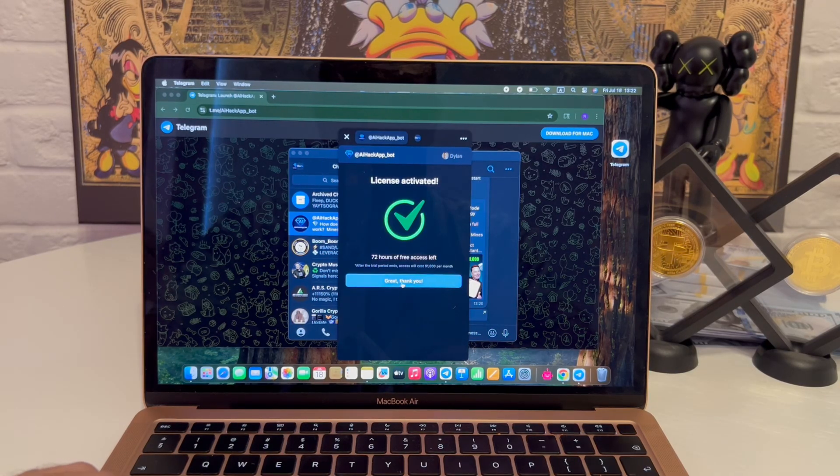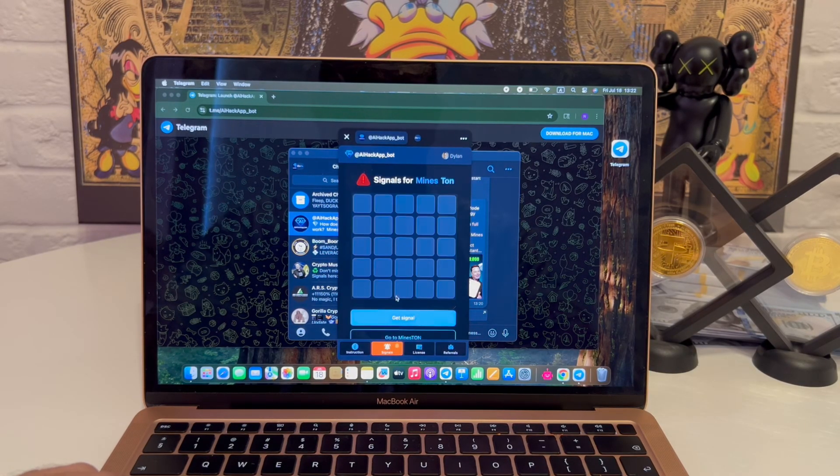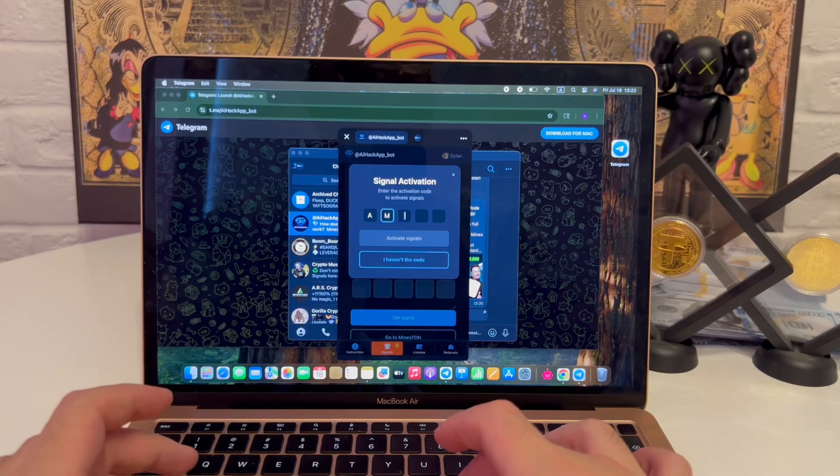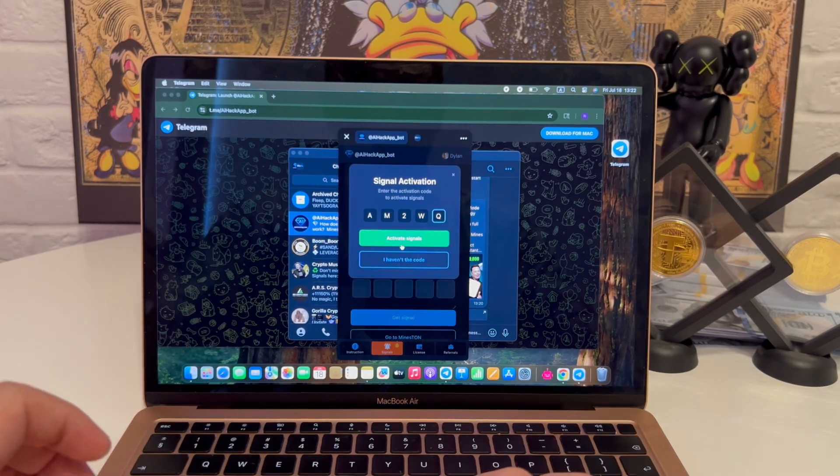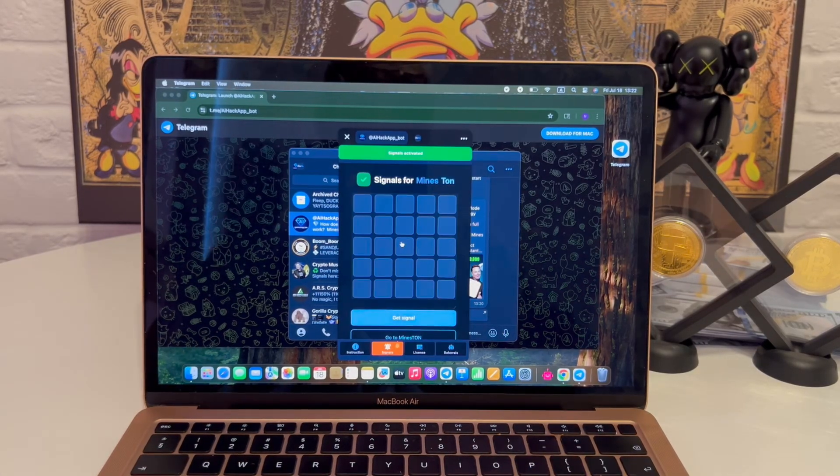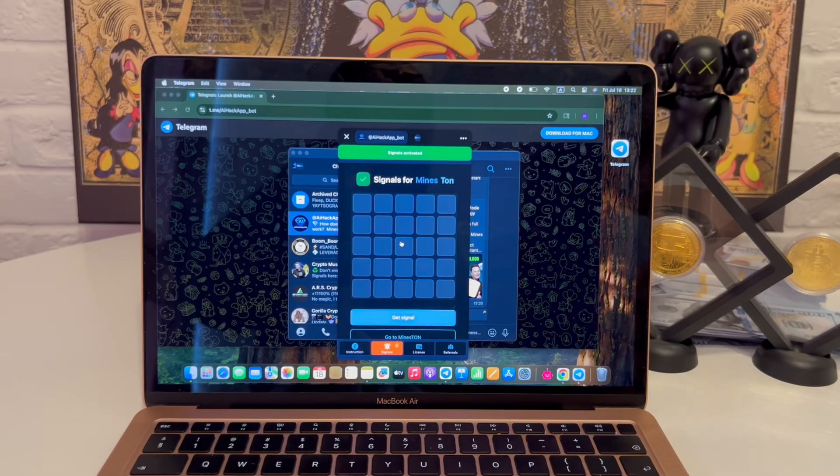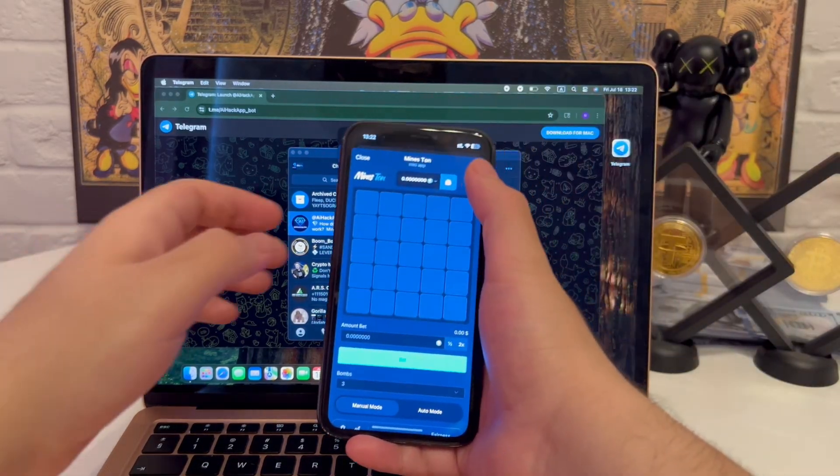It finishes syncing. First task, I input a five digit activation code. Hit confirm. Instantly everything unlocks. Clean interface, quick load, no bugs. It actually feels stable.